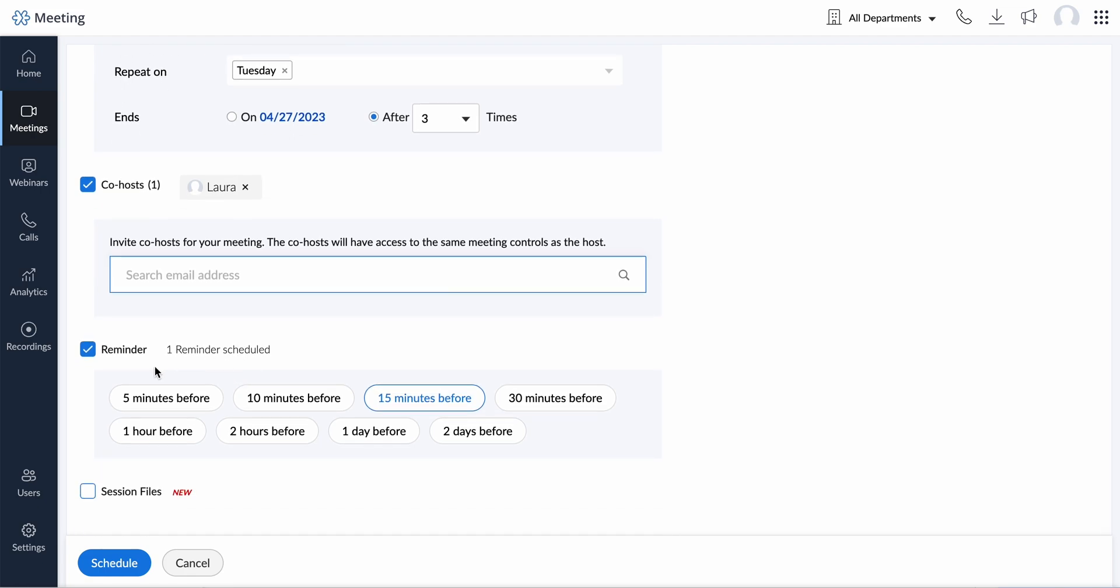You can set reminders multiple times before your meeting starts. Reminder emails will be sent to the participants based on this setting.